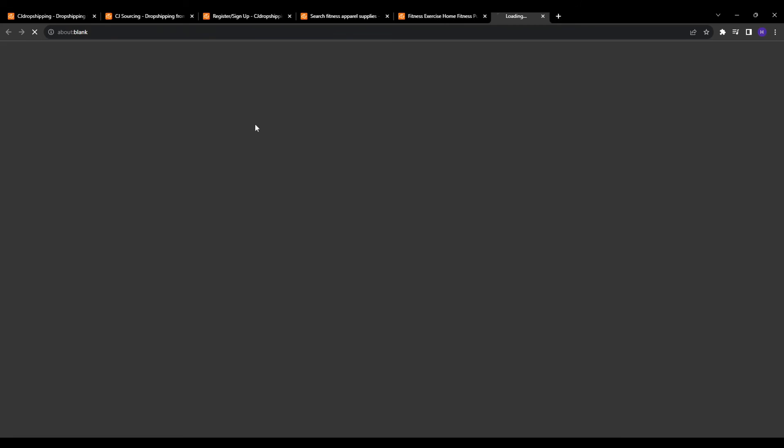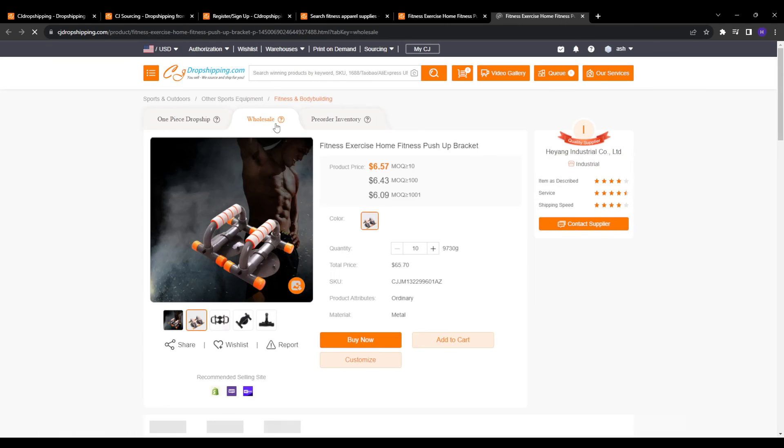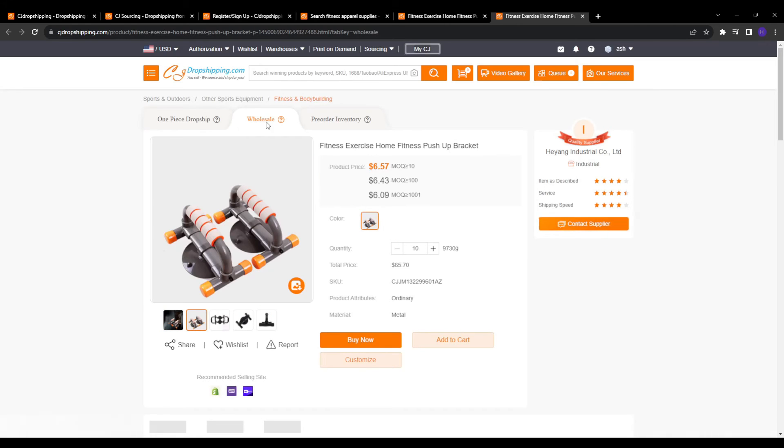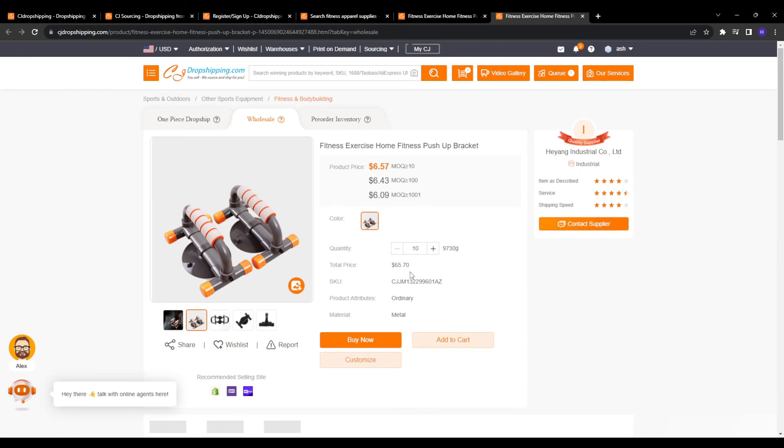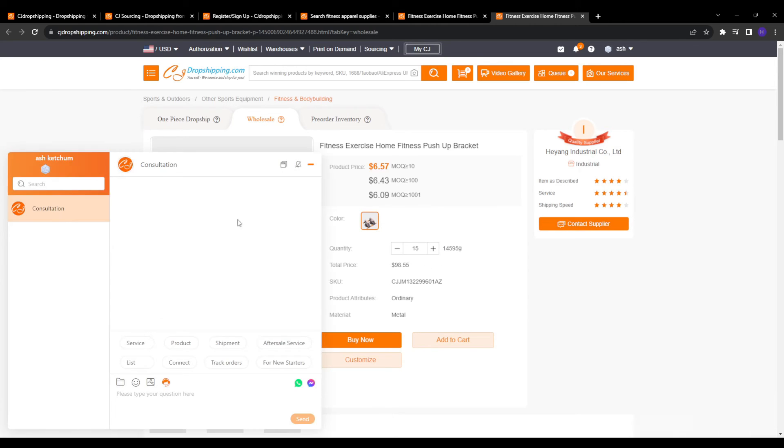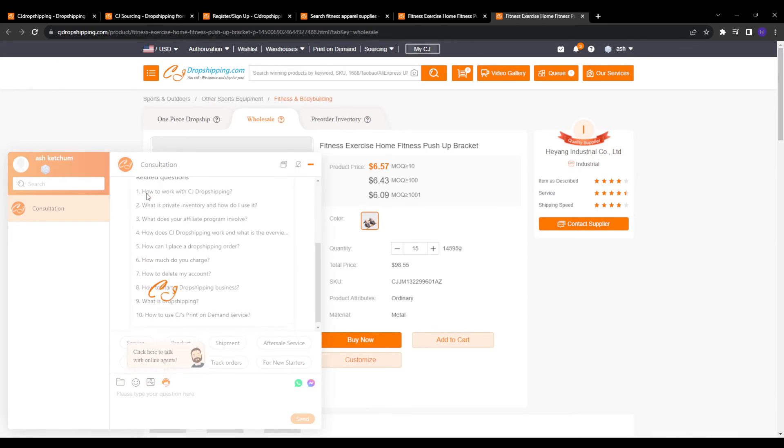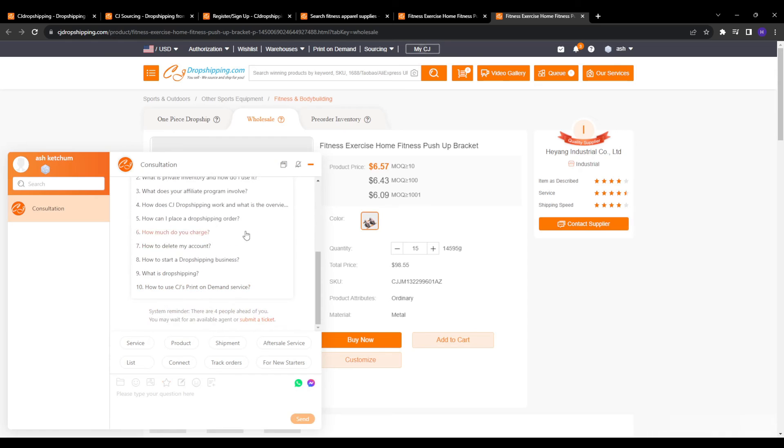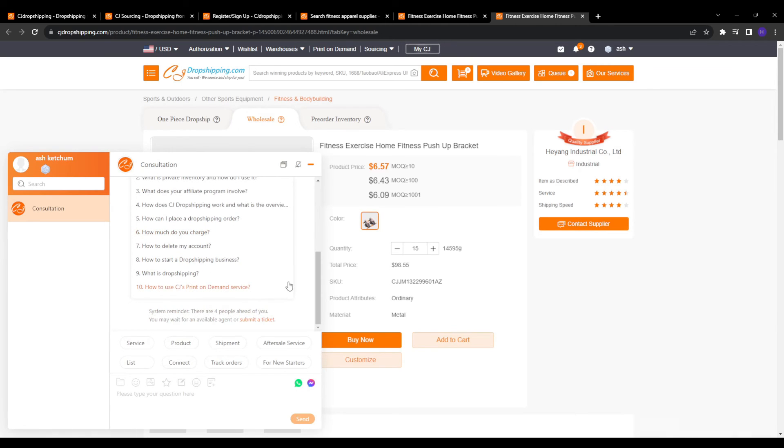And once you shortlist one or more suitable suppliers, you need to get in touch and discuss potentially partnering with them for dropshipping their products. And that's another great news for using CJ sourcing as it makes connecting with suppliers super easy. On each supplier's profile page, contact information like email addresses or messaging forms are readily available.